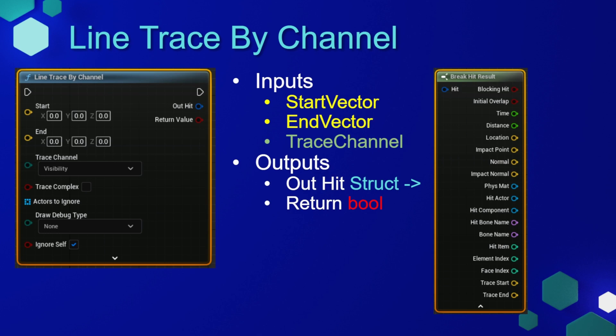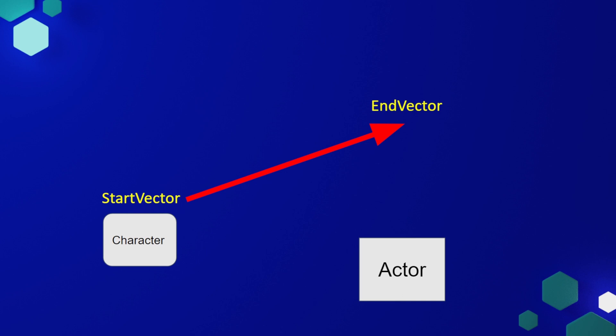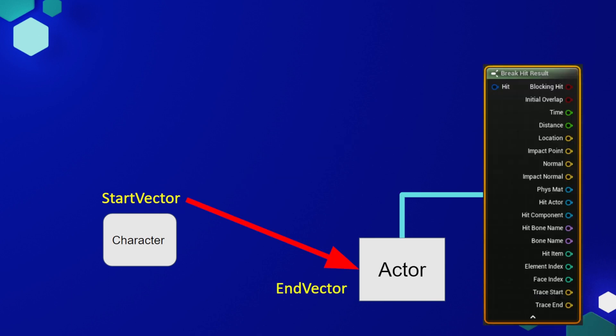There's also a return bool, which will return true if something was interacted with. Here's a graphic to understand what's going on: we have our start vector, which in our case will be our character, and there will be a line going out from the character into 3D space, and we'll represent the end of this line using the end vector. If the player rotates so that the line is interacting with another actor in the scene, the line trace by channel will return true, and then we can get the output hit based upon that actor that we interacted with. So we can use some of this information from the actor that we hit to set up our interaction interface.